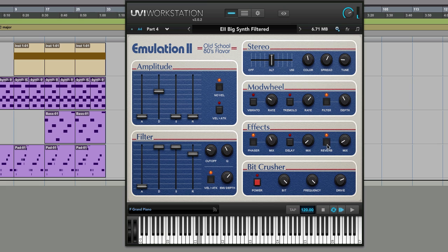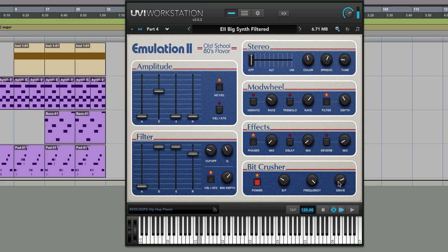Lots of effects as well. Reverb, phaser. And a bit crusher if you really want to start really making it old school.